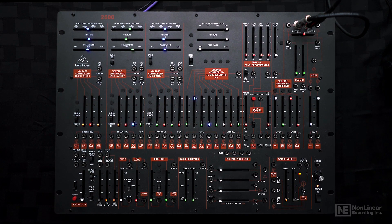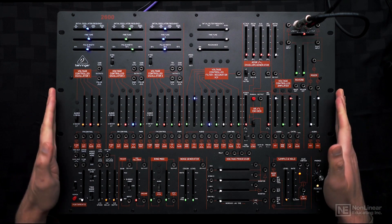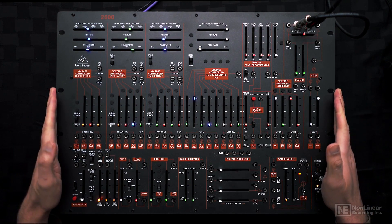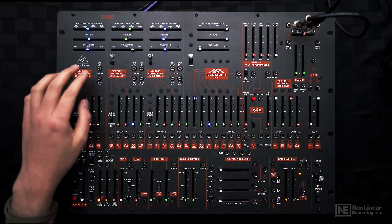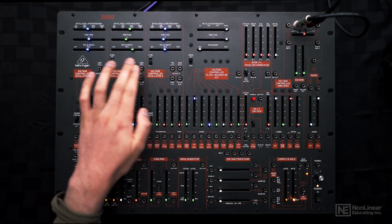Let's start by taking a quick overview of the 2600. Starting with the oscillator section, we get three of these oscillators.